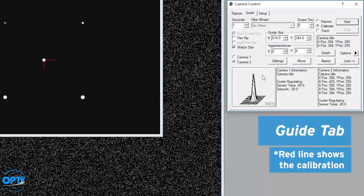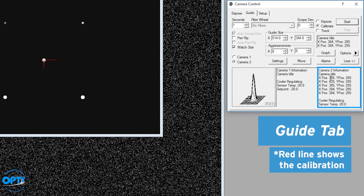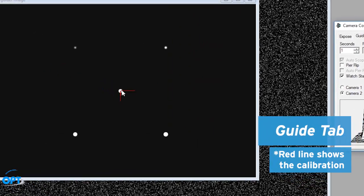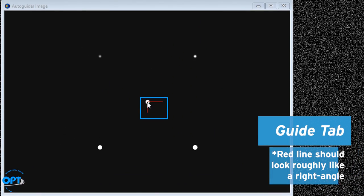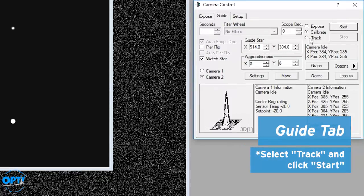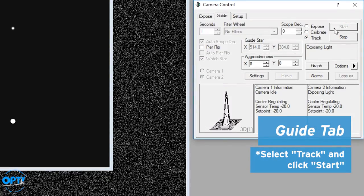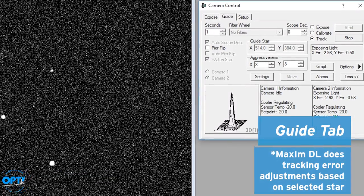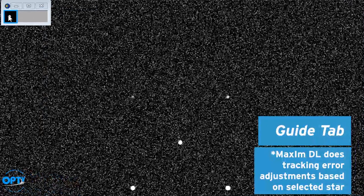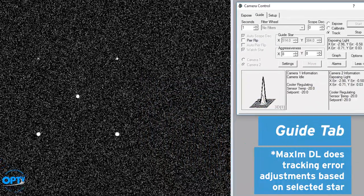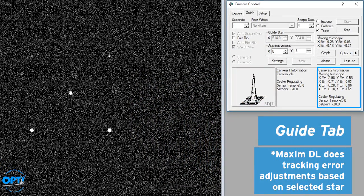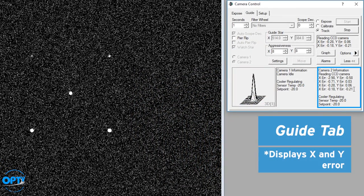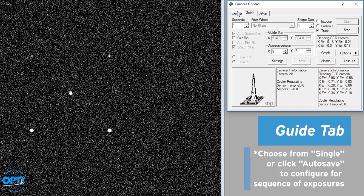So you'll notice here it gives you the position in x and y. Here it actually shows the star moving around. You want something that looks roughly like a right angle. That means that you have everything set up pretty much correctly. Now that we have this set, we can click on there and start tracking. And it grabs a star and it automatically does tracking error adjustments here. So if you watch this it gives you the x and y error. At that point you're ready to set up.